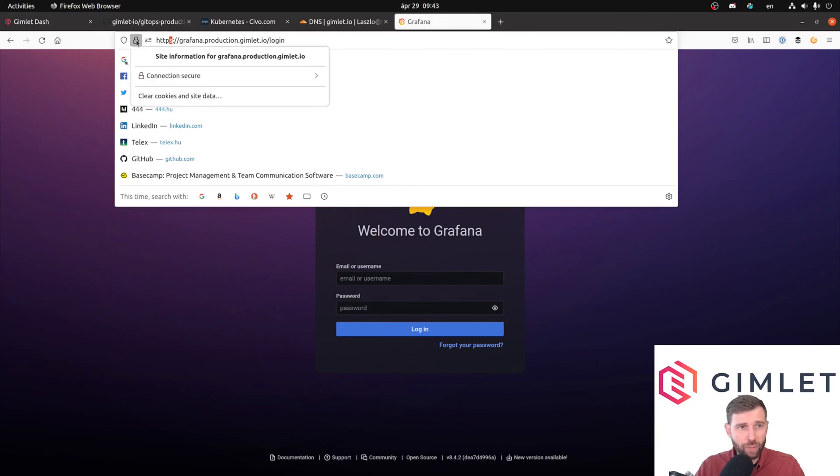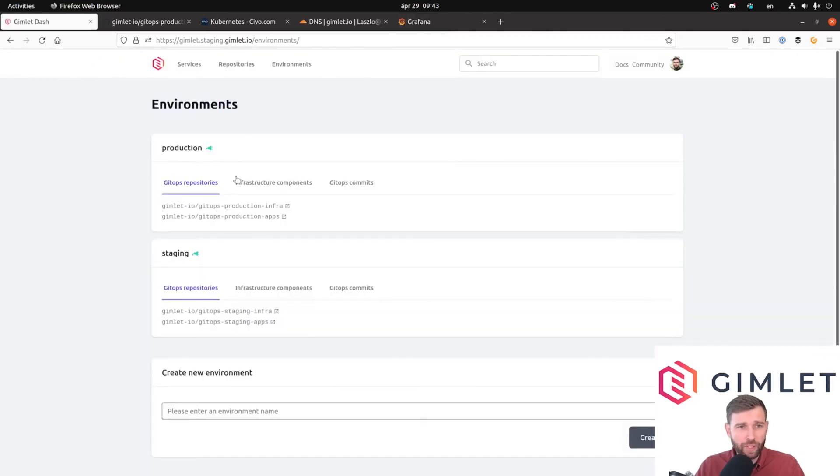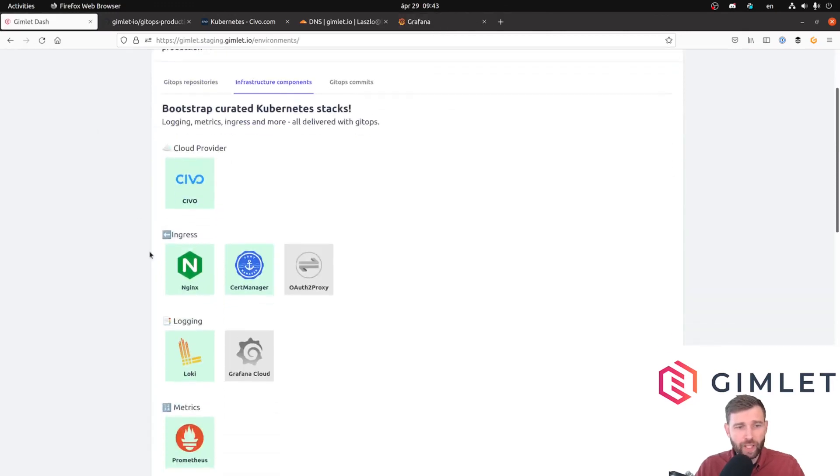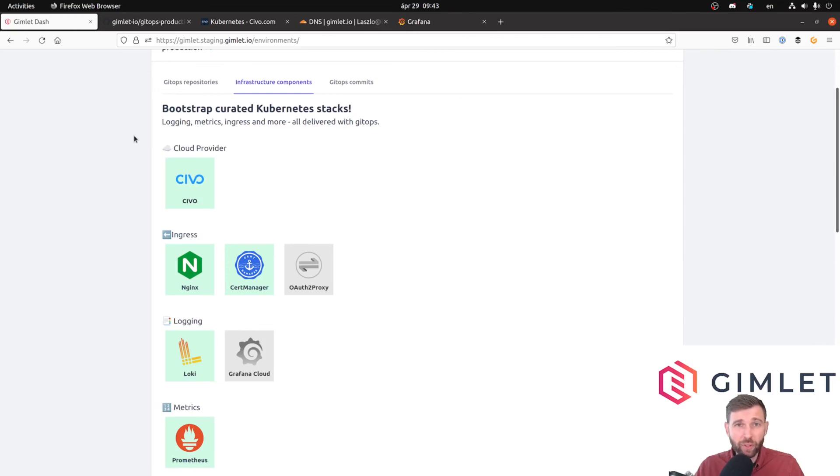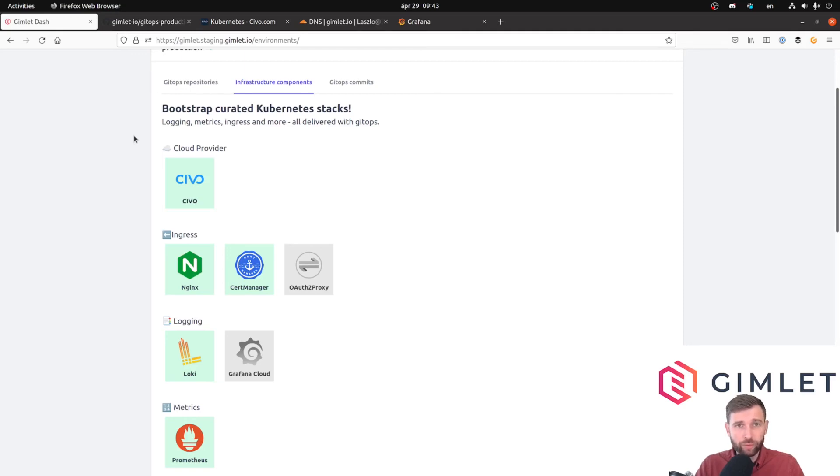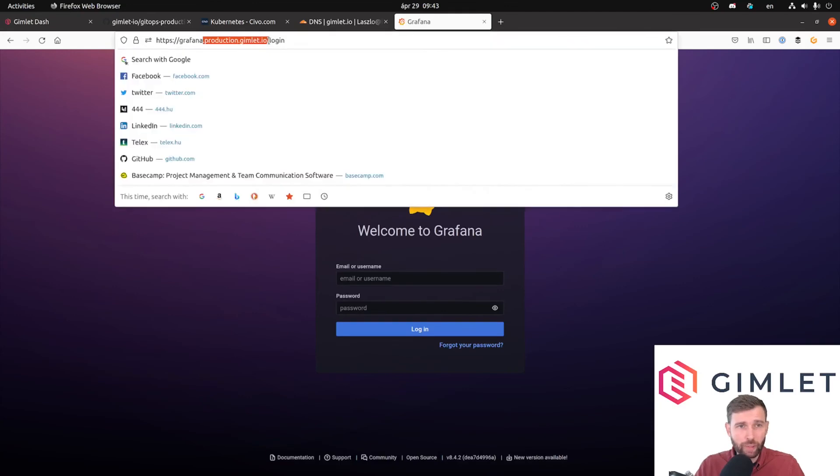As a recap, what we did today is that we enabled the nginx ingress controller component and cert manager, and we also told Gimlet that this is a Civo Cloud deployment. So if you're going to create ingress entries in your cluster and you provide the SSL configuration for it, then your ingresses will be served in the cluster under the production.gimlet.io domain with SSL enabled.